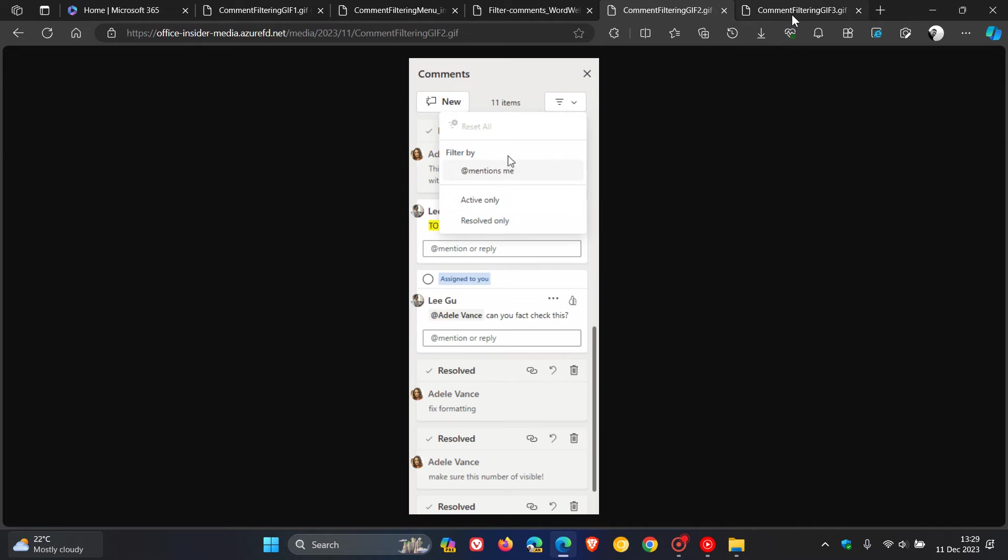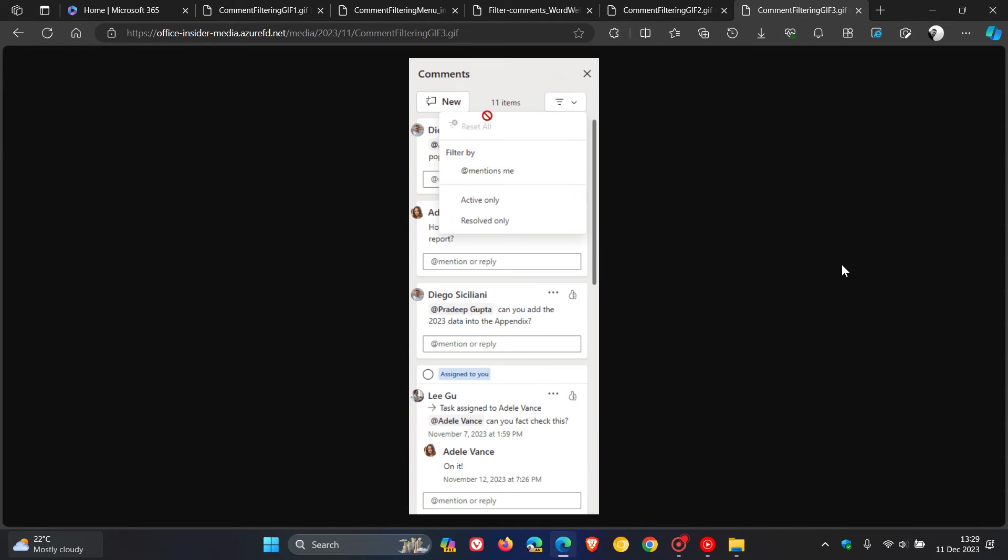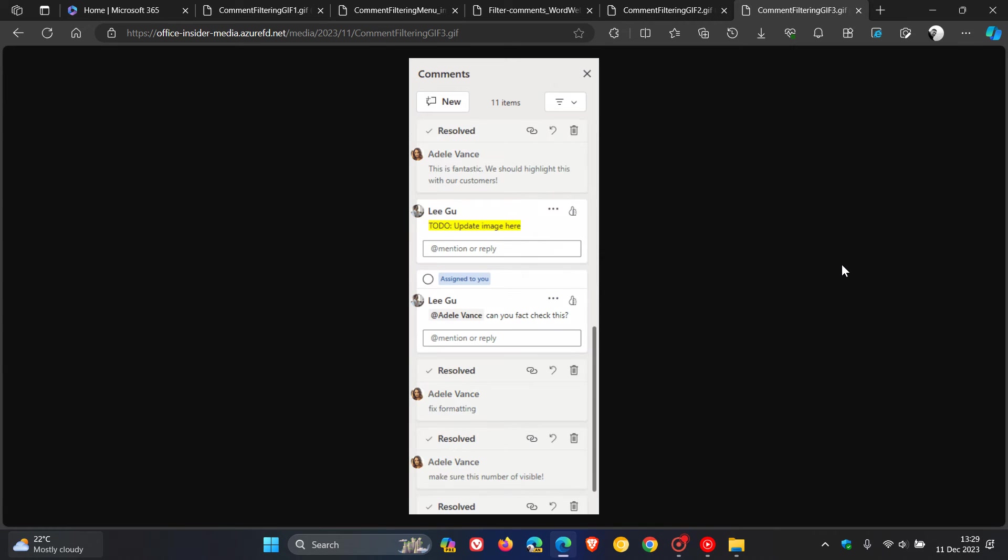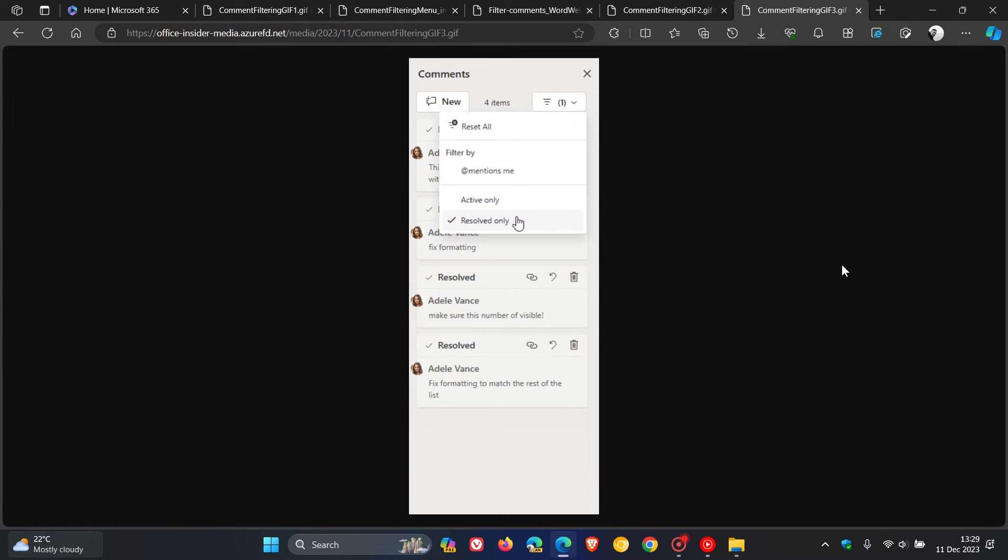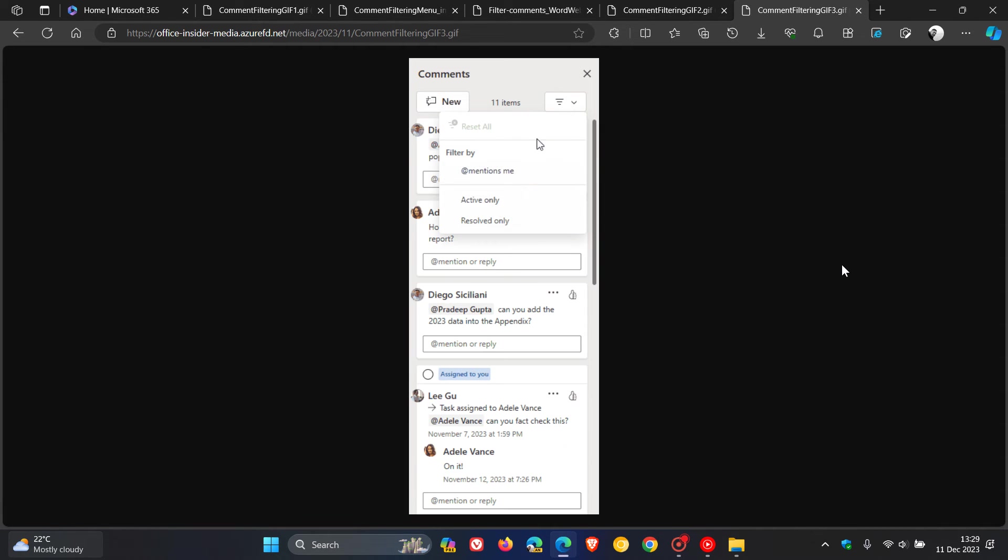To show resolved comments only, select resolved only in the list of filters, as we can see once again. To show all comments, select reset all. That's the step-by-step breakdown of how this works.